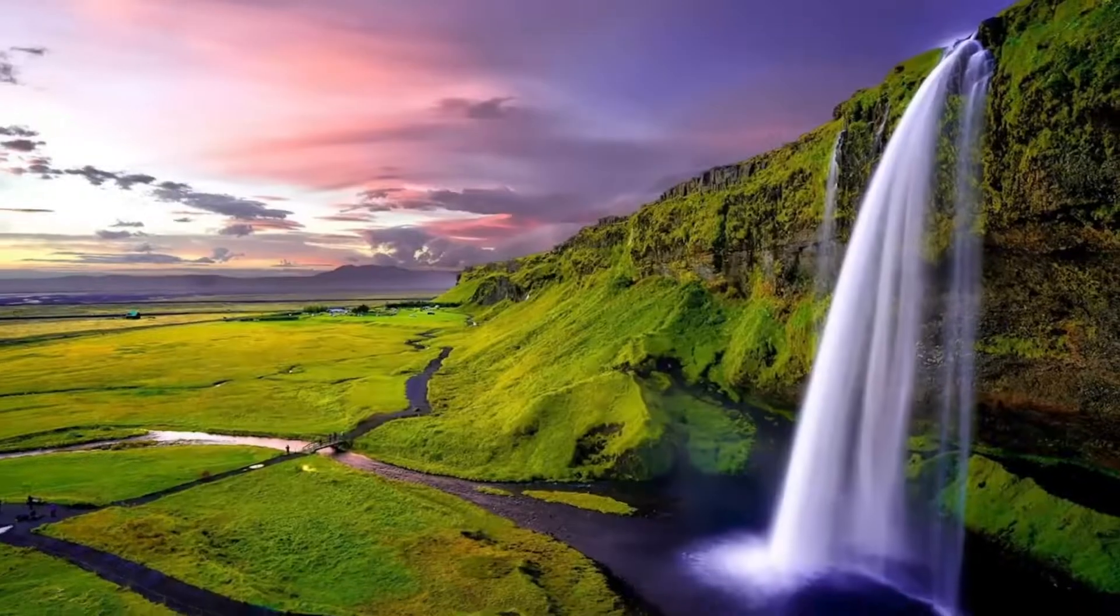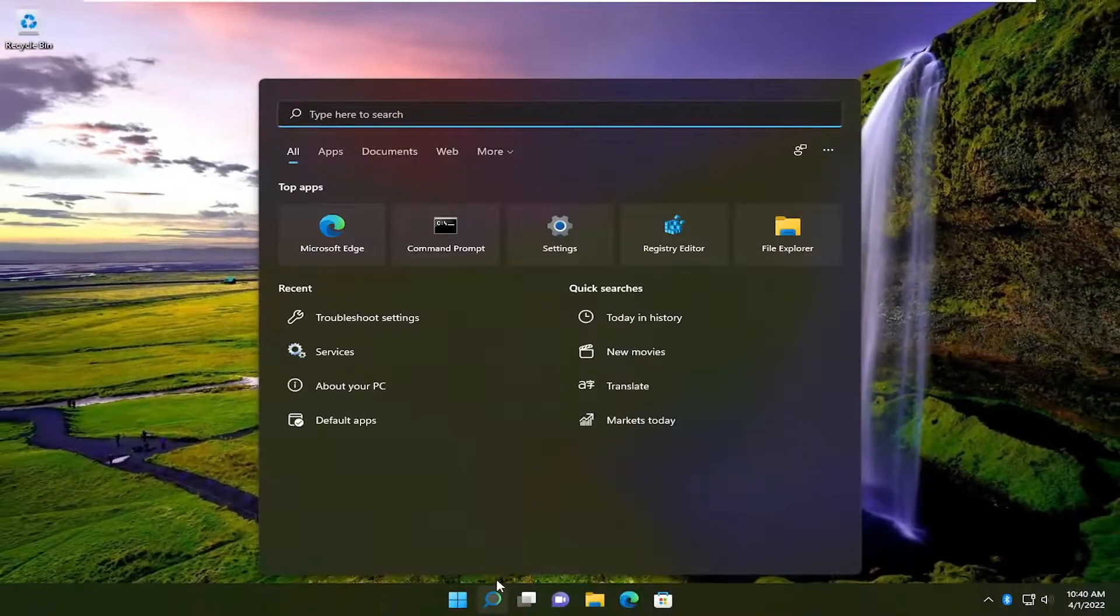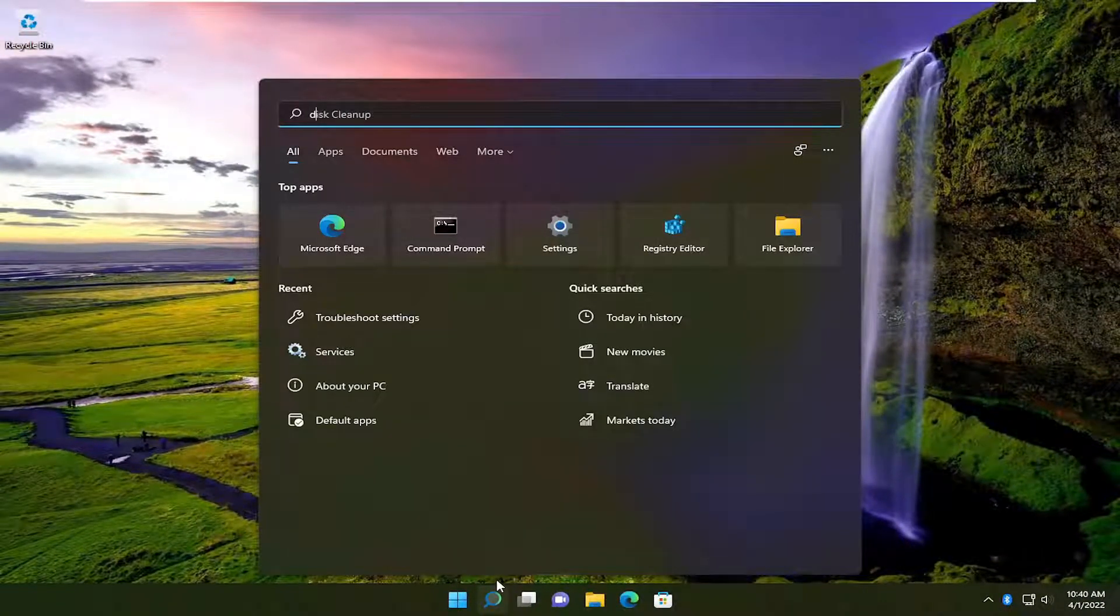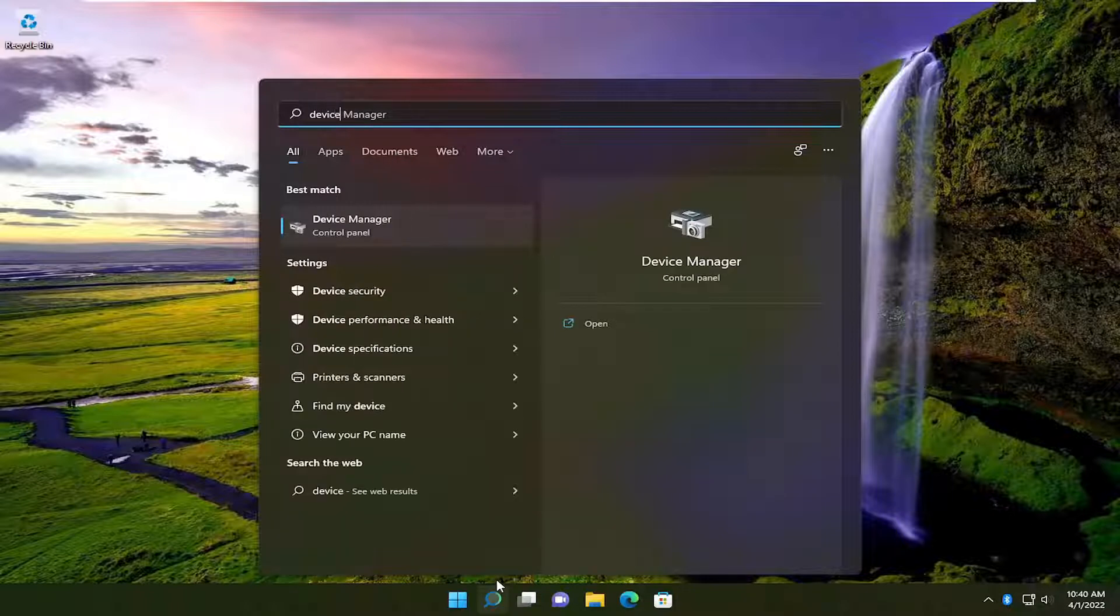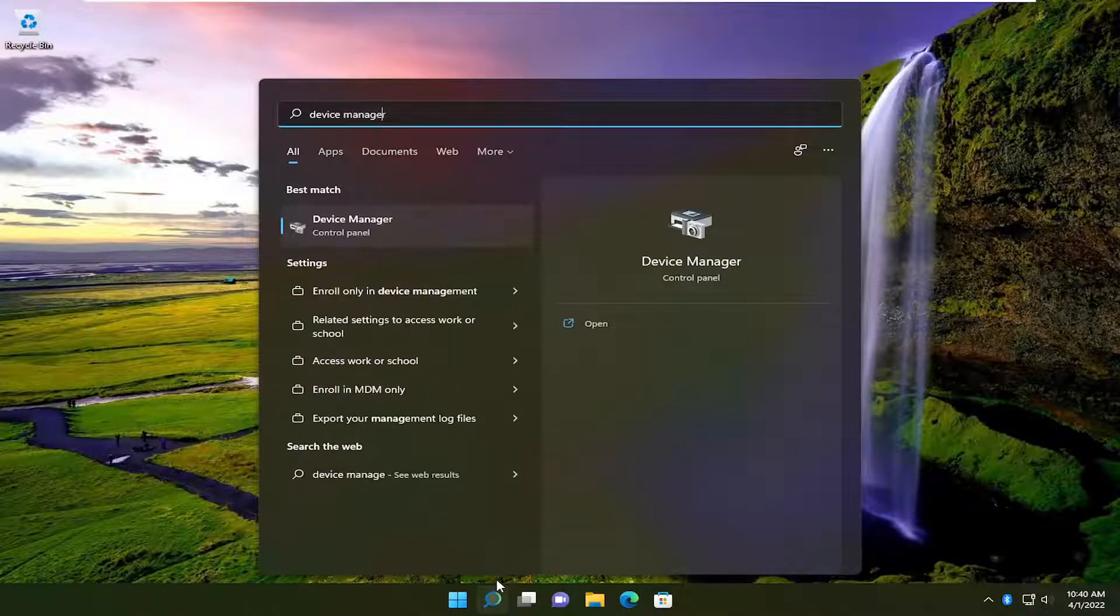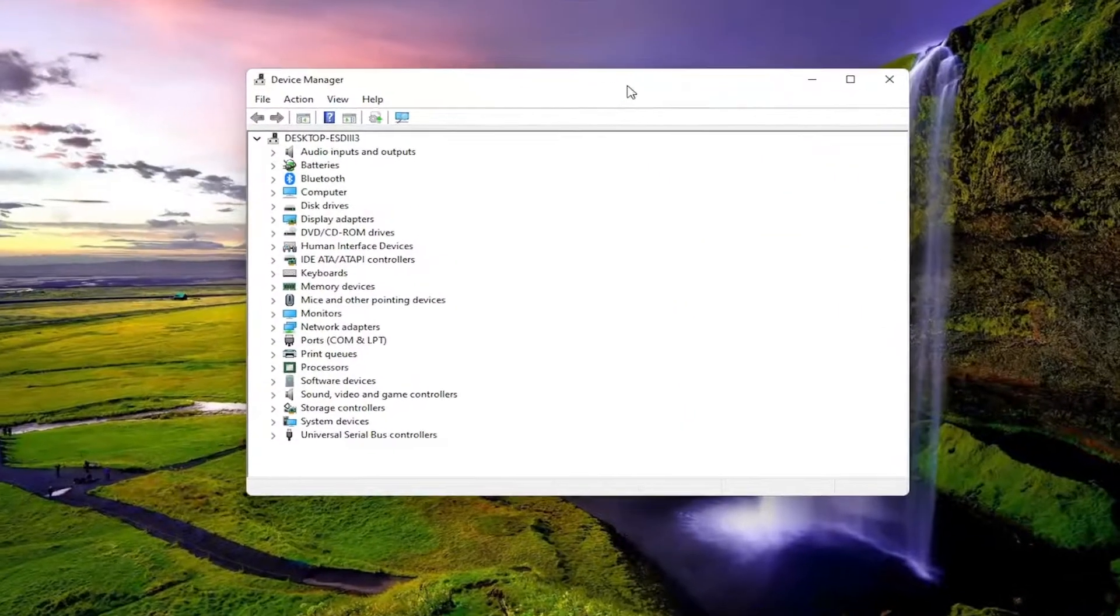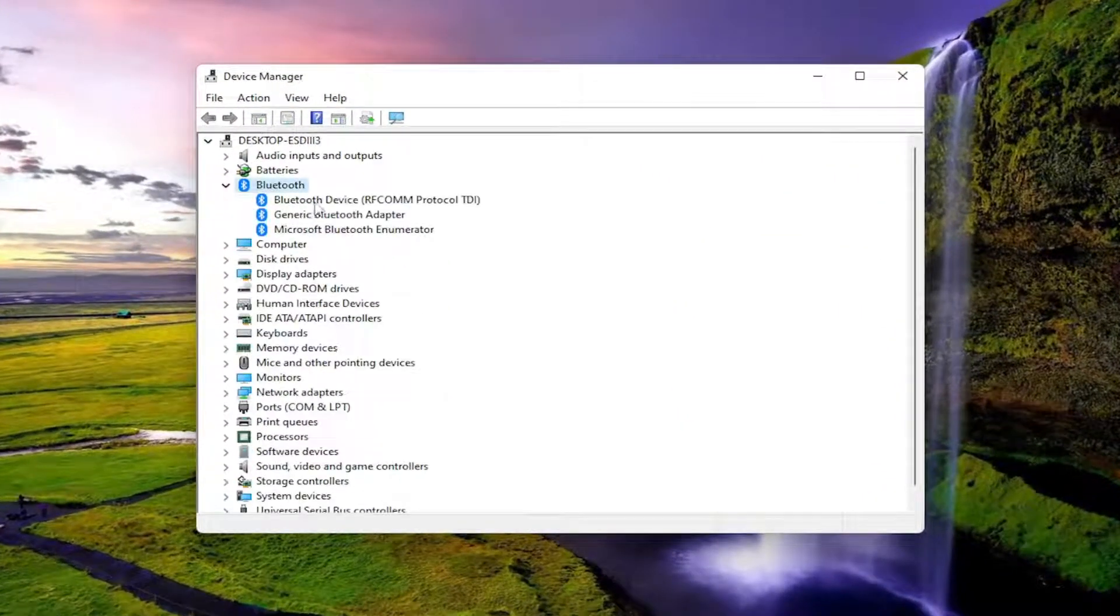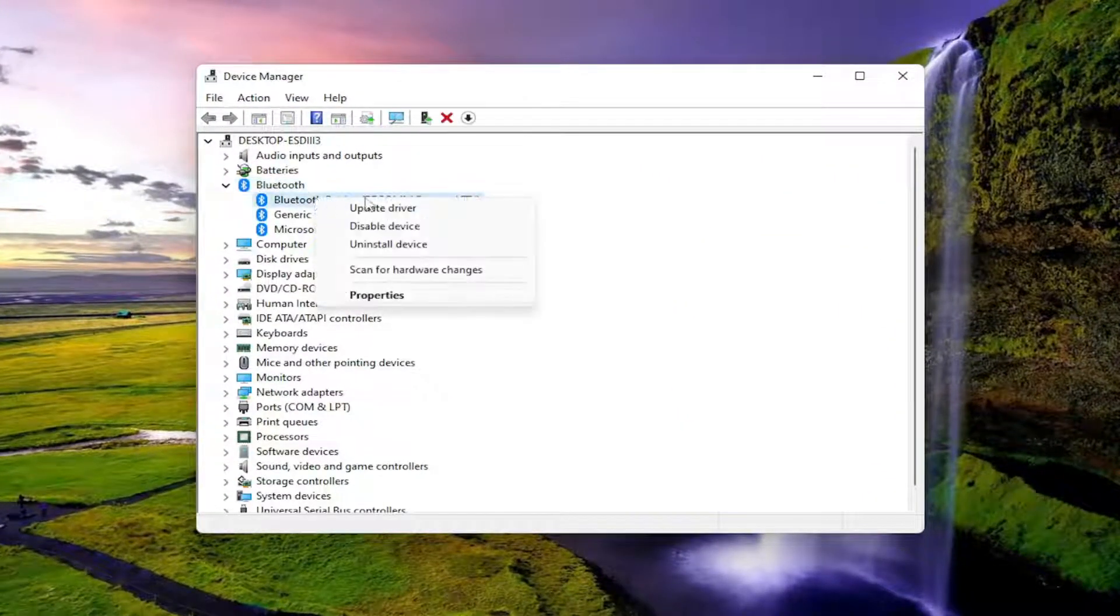One final thing I would recommend trying would be to open up the search menu once again. Type in device manager. Best result should come back with device manager. Go ahead and open that up. You want to expand the Bluetooth section. And then anything under here, you want to right click on it.